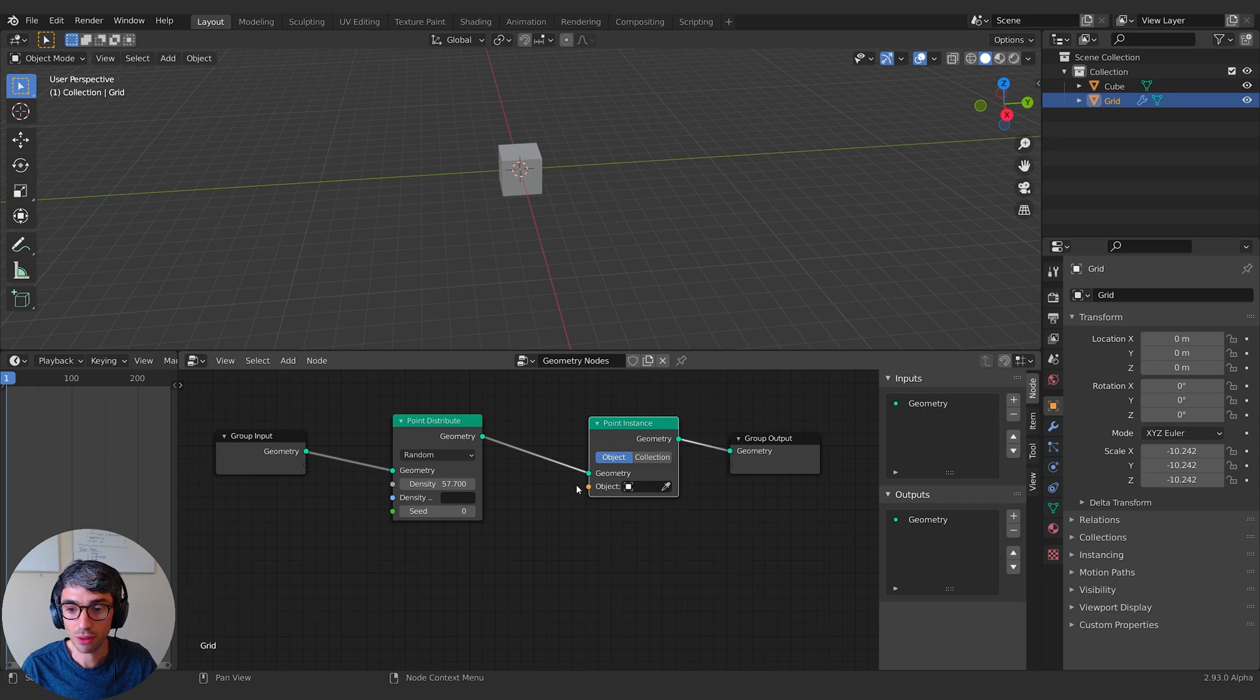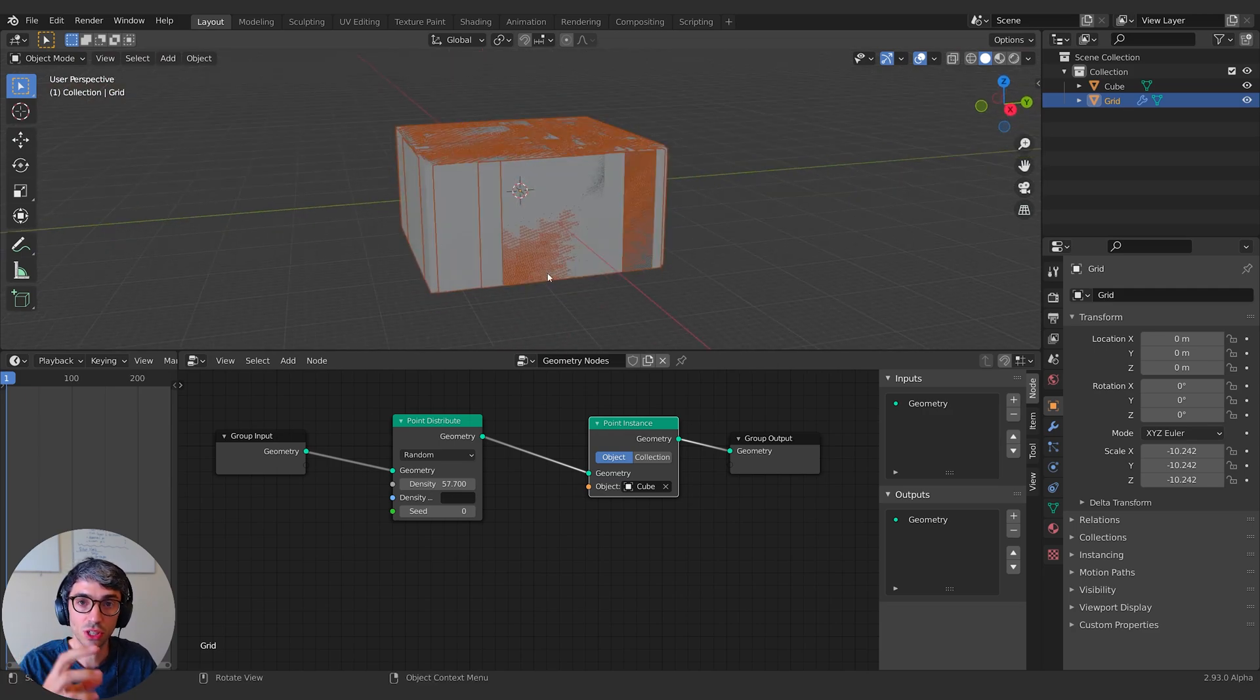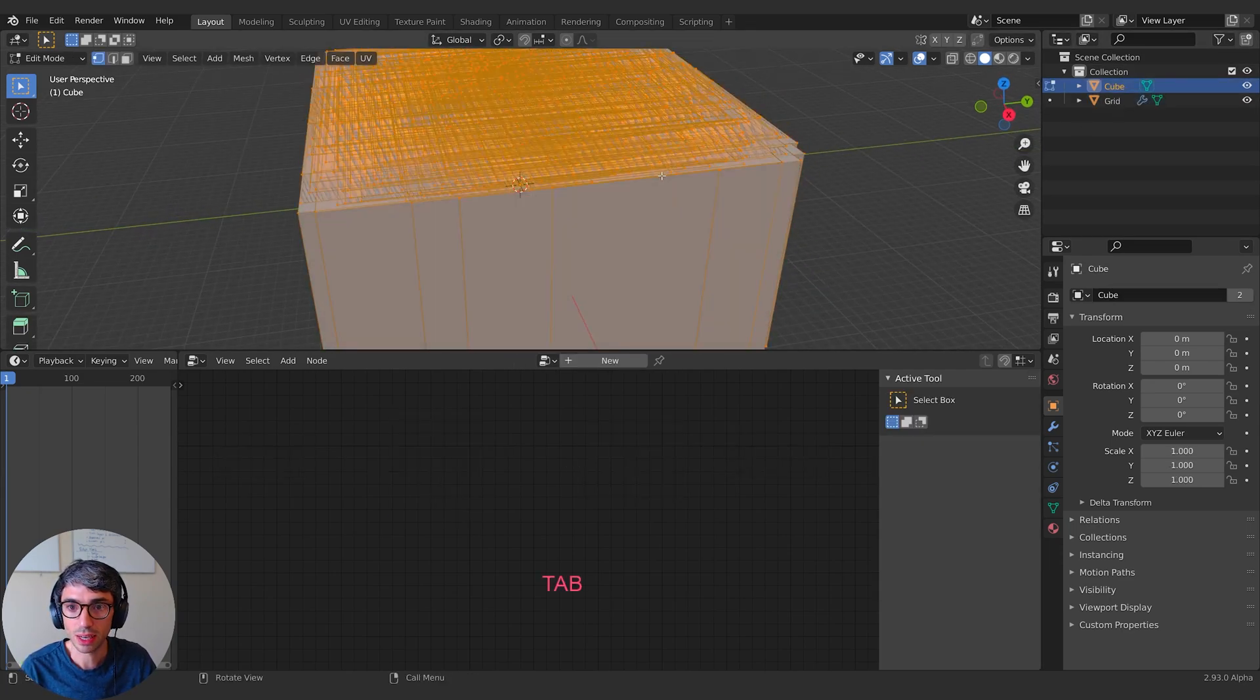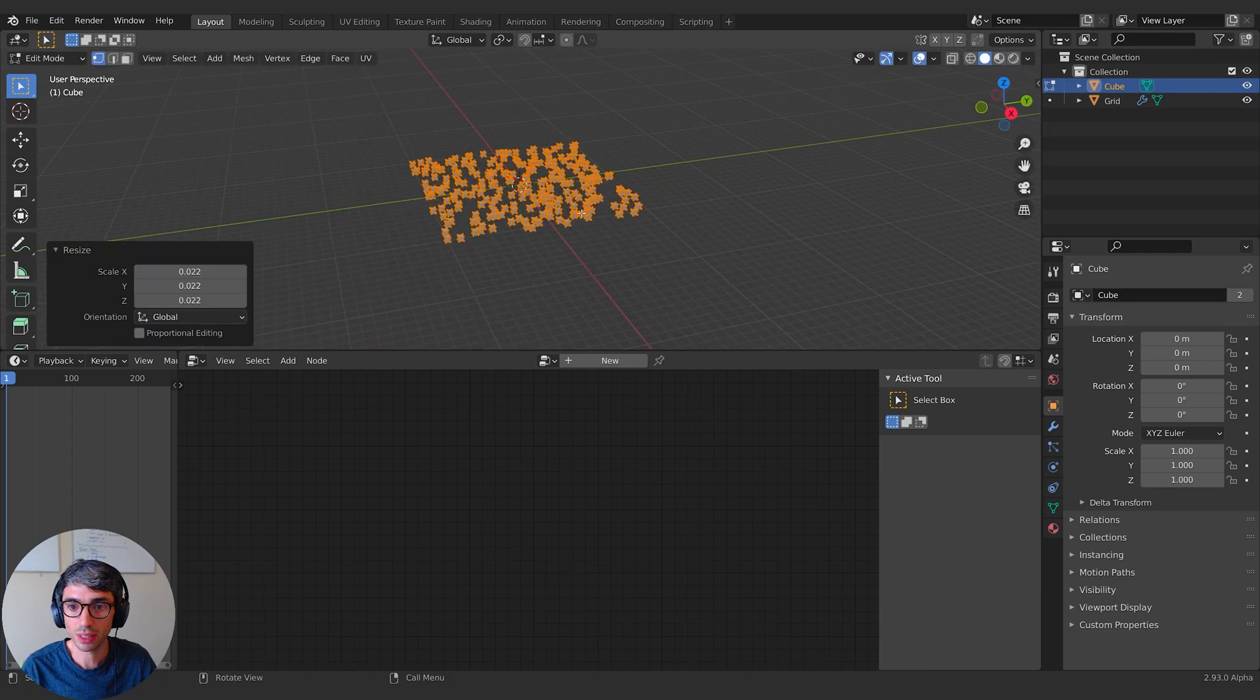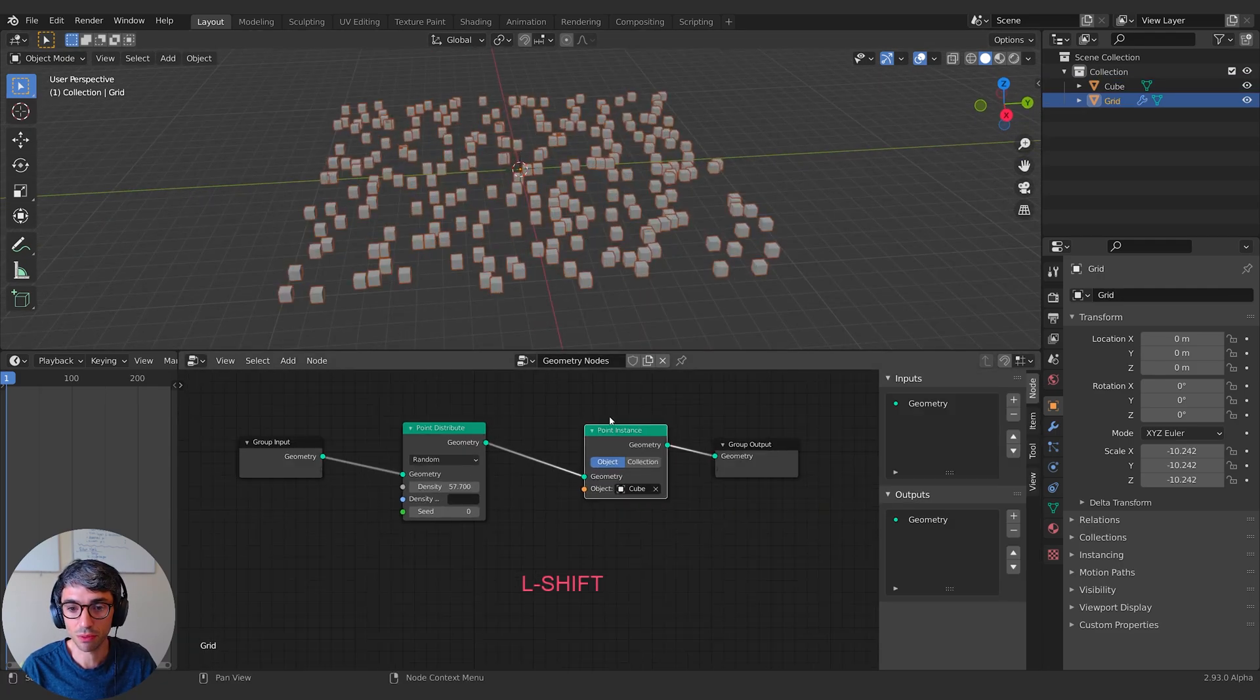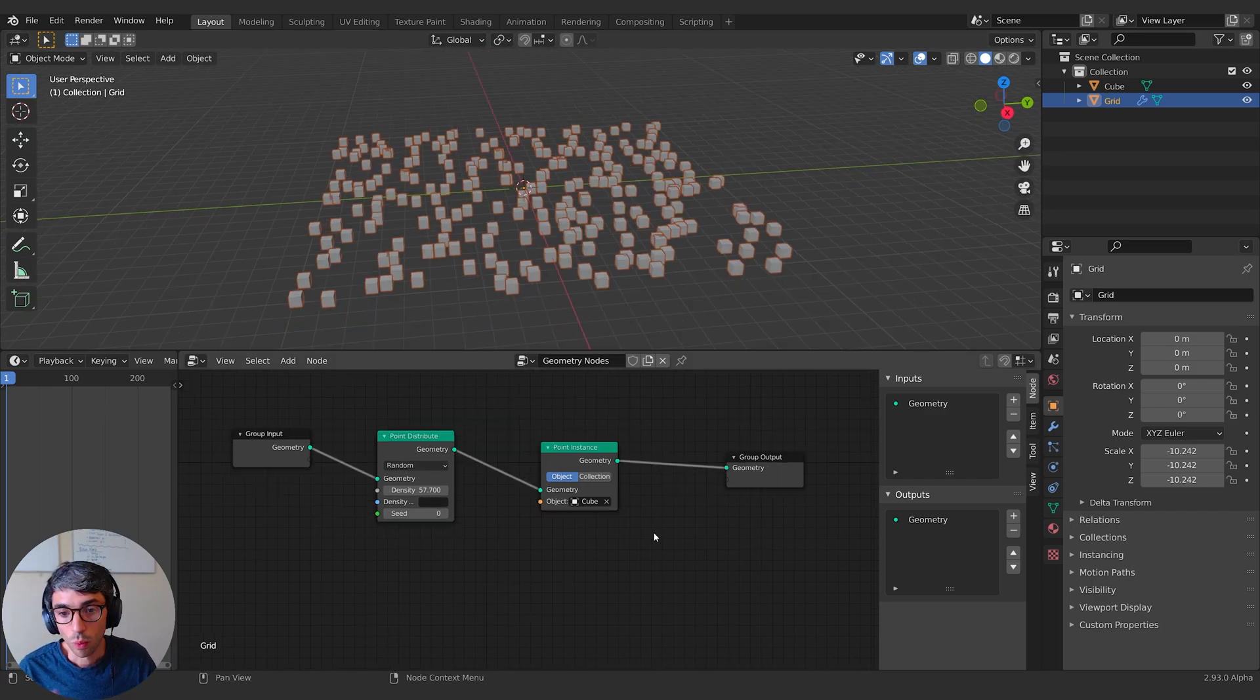The next thing we're going to do is grab a point instance node. This is typically the last node, not always, but typically. For the object, we're going to select the cube. And now what it's going to do is it's going to make the cube be the object, the geometry that's positioned wherever these instance points are. Now it's really massive. So I'm just going to go into my cube, hit tab into edit mode and just scale within edit mode. We could do this within geometry nodes as well, but just for simplification of our node setup, I'll just do it like that.